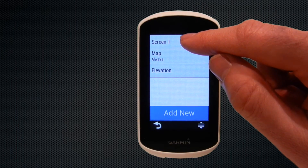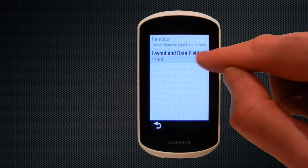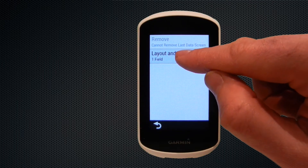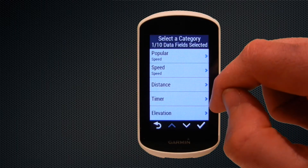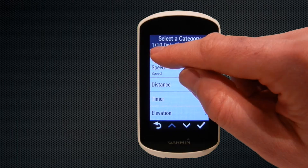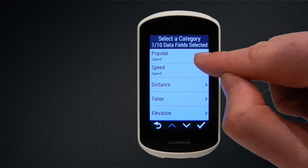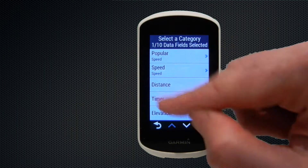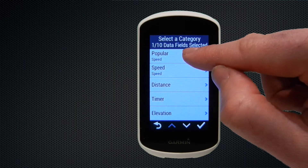Selecting Screen 1 now, we can go through setting up the data screens. You can see that there's one field selected at the moment, but we're going to choose the option for layout and data fields. We can see that we have one of ten data fields selected and we can choose to add additional data fields from the categories described below.